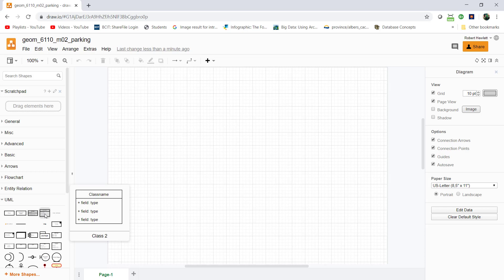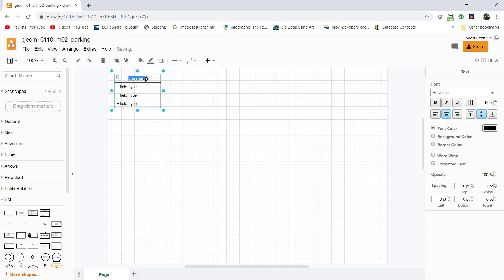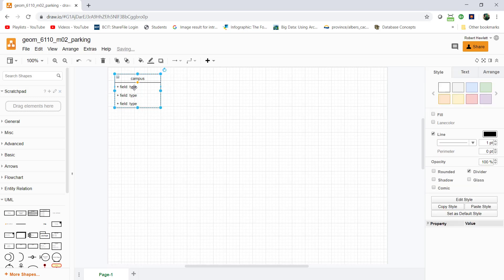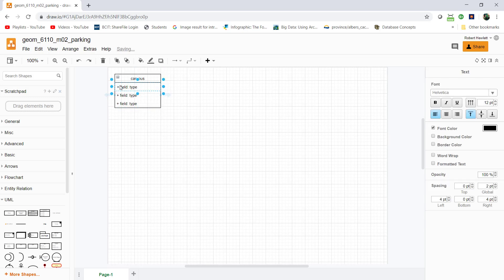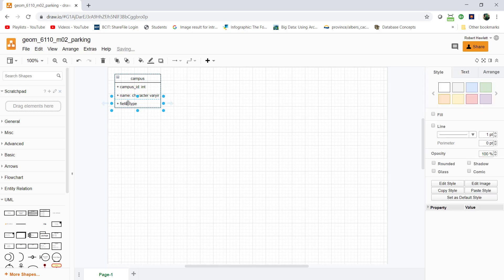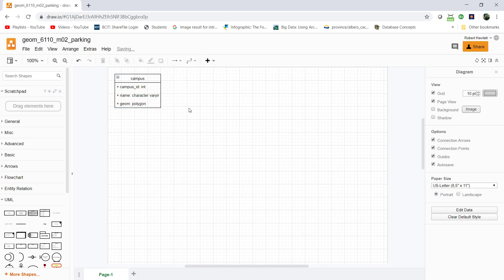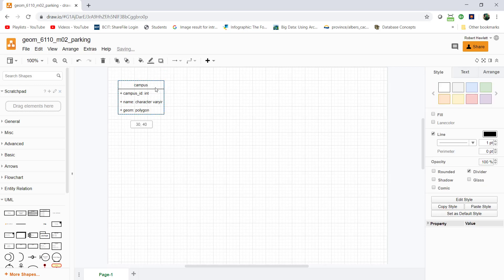I'm going to be using a class and first I'm going to have the concept of campus. It will have a campus_id as an int, campus_name as character varying, and a geometry field so I can use spatial data. I'll use an OGC data type polygon. That looks good.